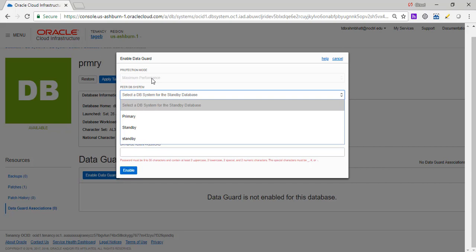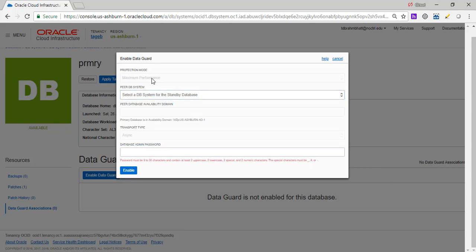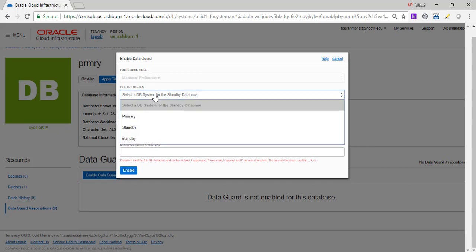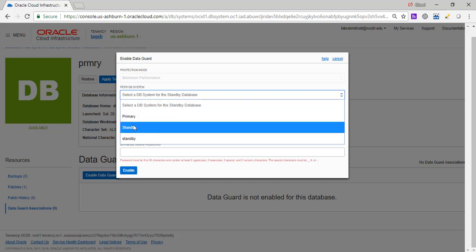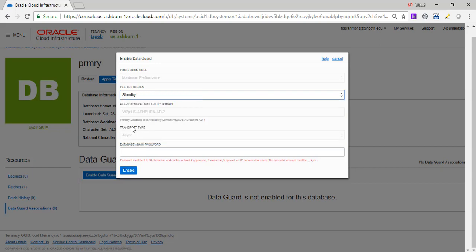We are going to keep it maximum performance. So maximum performance, basically what it means is that the standby database doesn't wait to write to sync, which gives you better performance. So there is no lag. The other option would be it will wait till the writes are done to the standby, to the passive database. So there would be a lag till that is committed and written, but we are doing maximum performance. So the users don't see the lag and the logs are applied asynchronously. So we are going to say what we are going to call this DB system. We are going to call this standby which is in AD2. It's async transport because we are doing maximum performance. So we are going to give the password which we had created.